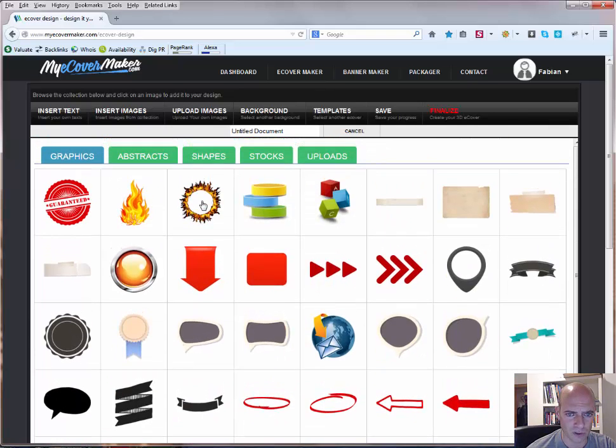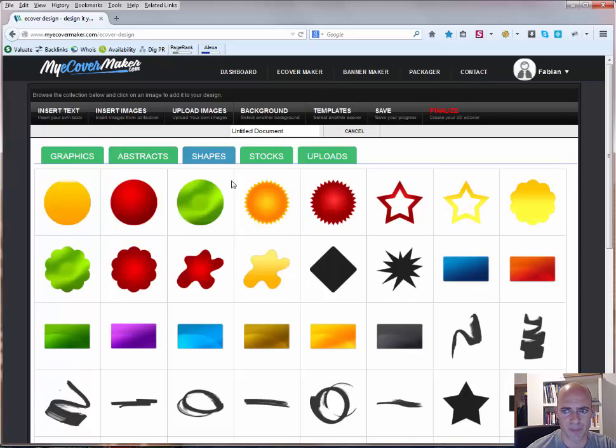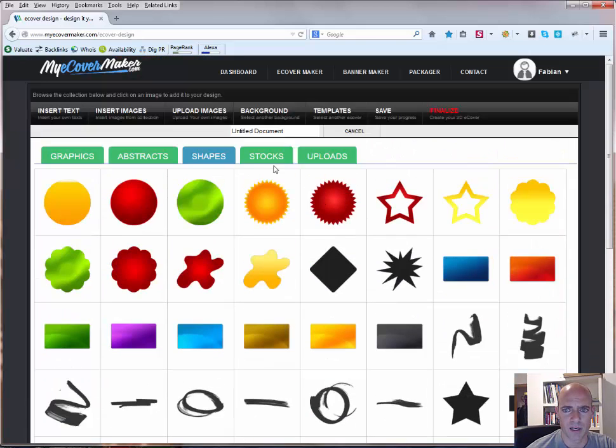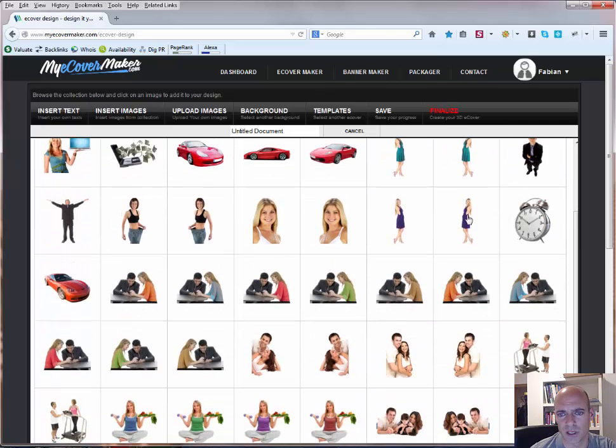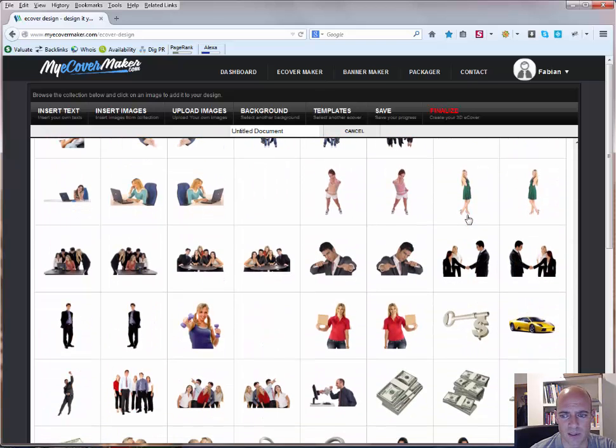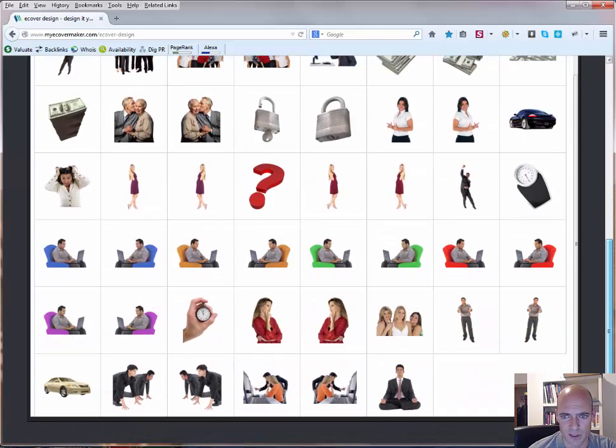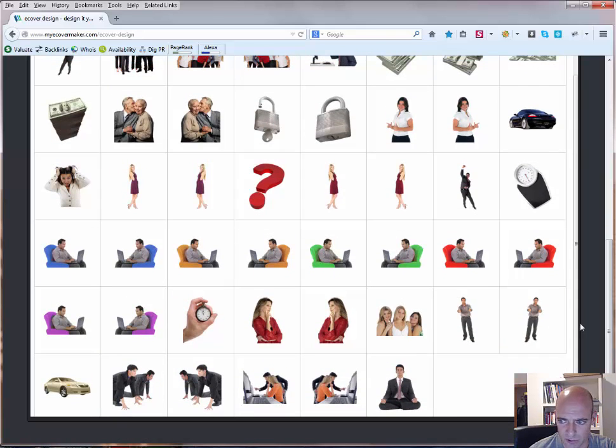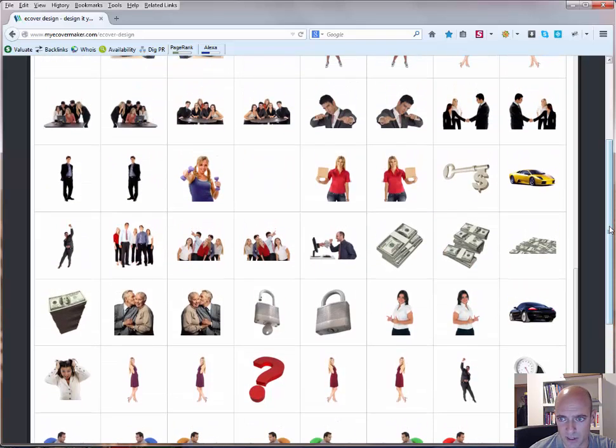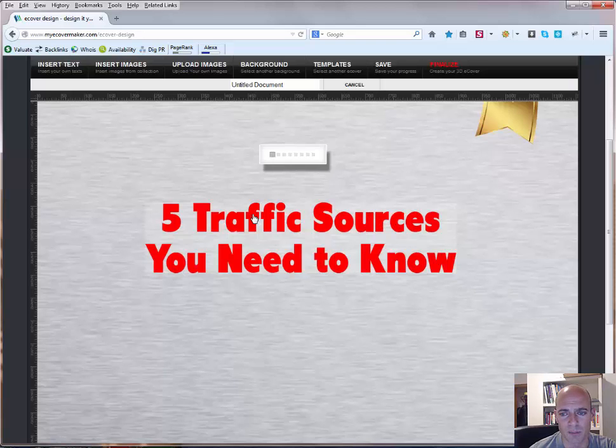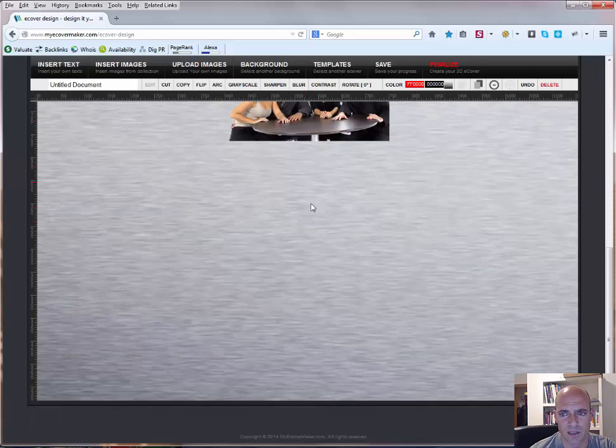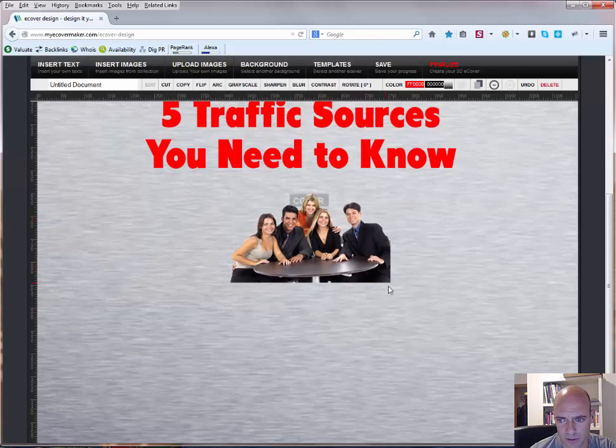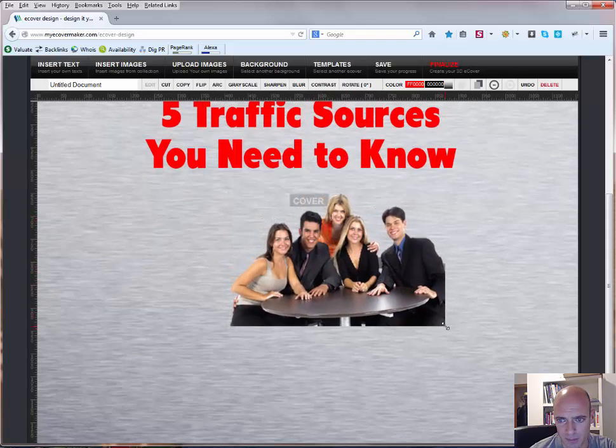We could also go here to abstracts, or shapes, if you want to add one of those shapes. Then, the nice thing is here, under stocks, you have some of those professional pictures that you can use for free. It's not a lot, but it might be that you find something. So, even though it's not related, I'm just going to add one of them, like, the group of people here. Just as an example, I'm going to put it here, make it a little bit bigger.